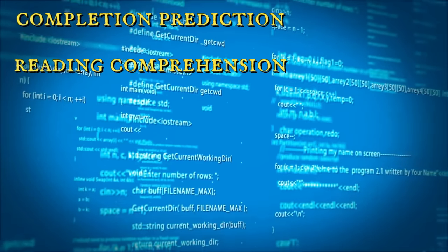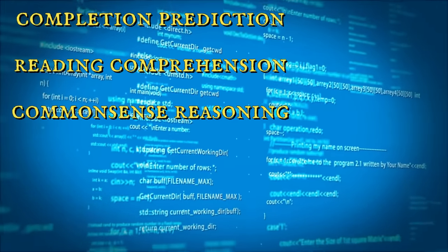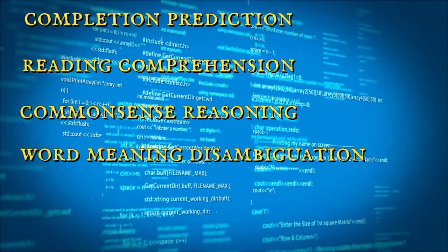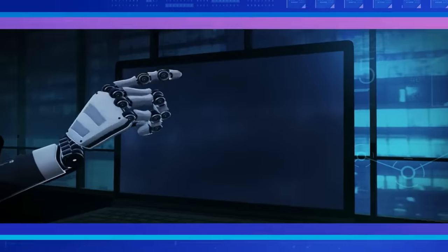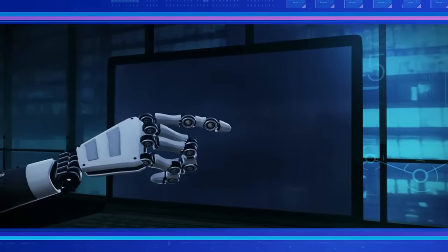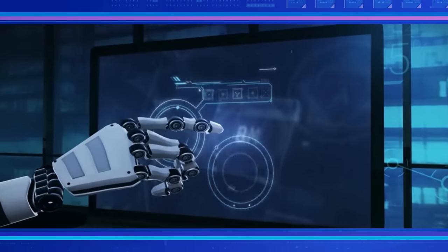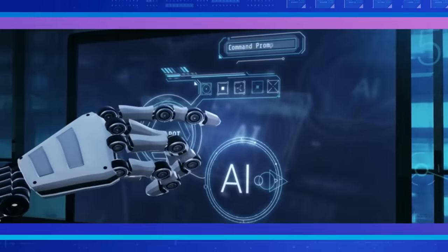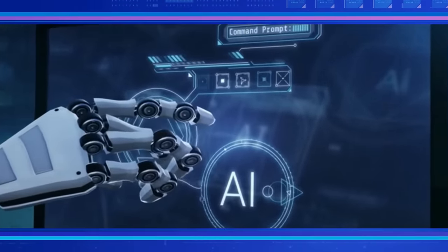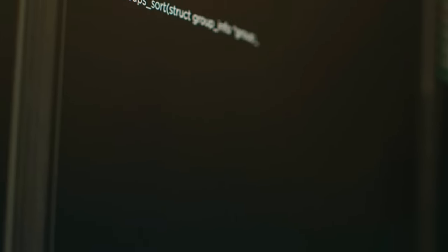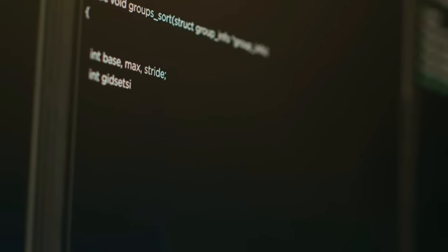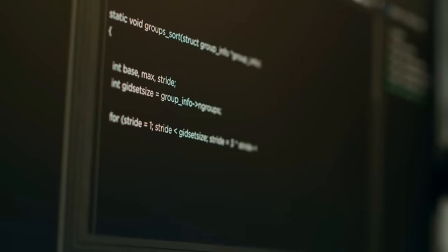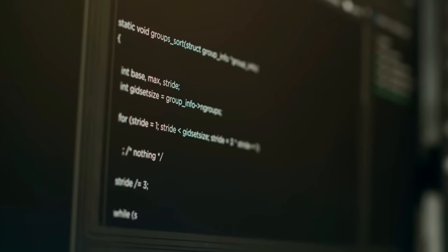reading comprehension, common-sense reasoning, and word-meaning disambiguation. This powerhouse of AI technology revolutionizes both natural language understanding and generation, pushing the boundaries of what is possible in the field. MTNLG is a force to be reckoned with, propelling the advancement of natural language processing to new heights.